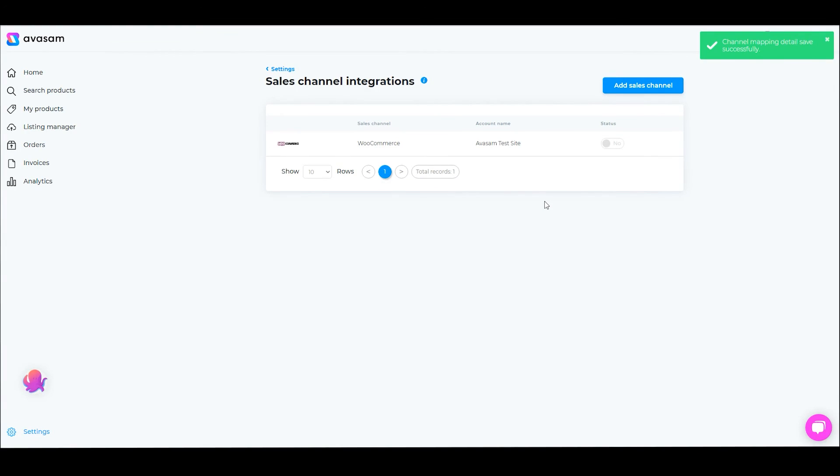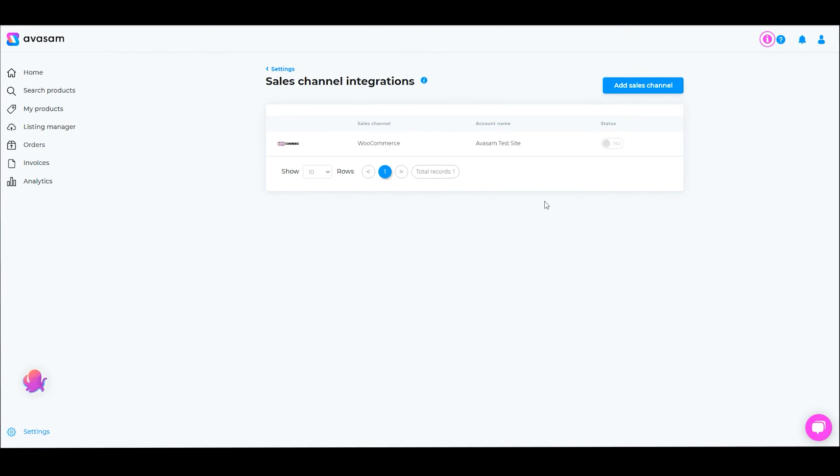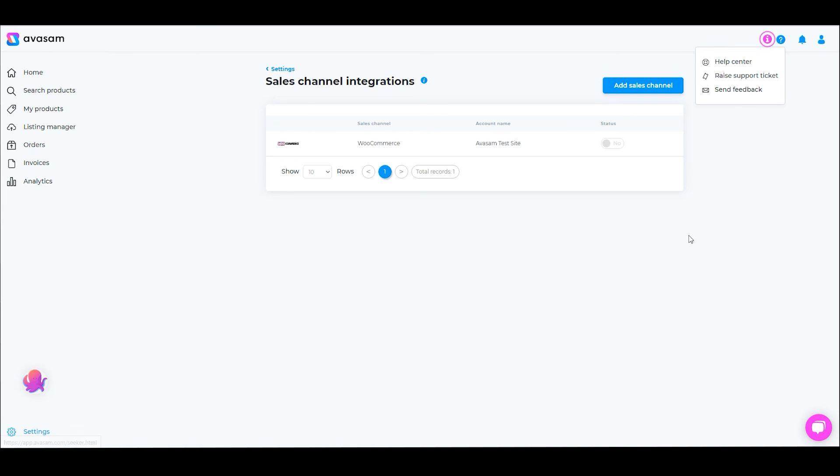Thank you very much for listening to this video and watching it with me. If you have further comments, we do understand that everyone's WooCommerce site is going to be a little bit different. We do have access to support for you, so you can reach out via our live chat in the bottom right hand corner here. You can raise support tickets from the question mark, or you can email us at support@avasam.com and we will do our best to help you. Thank you once again for listening.